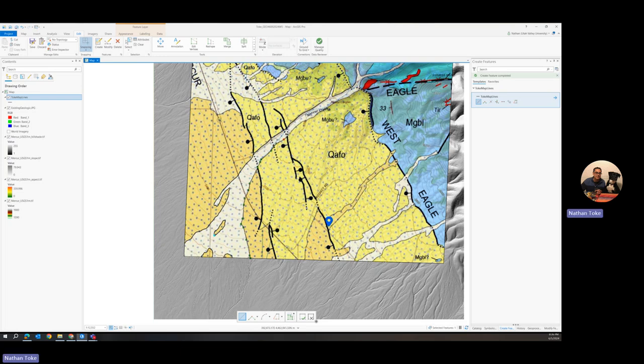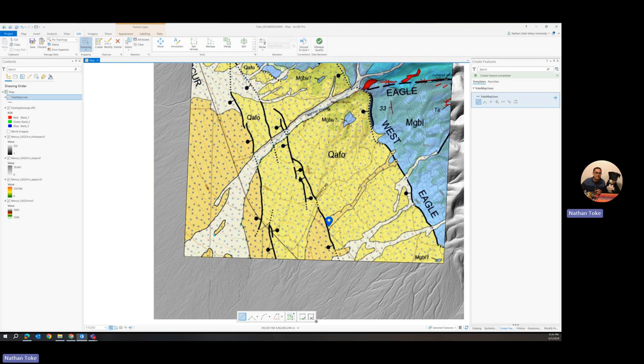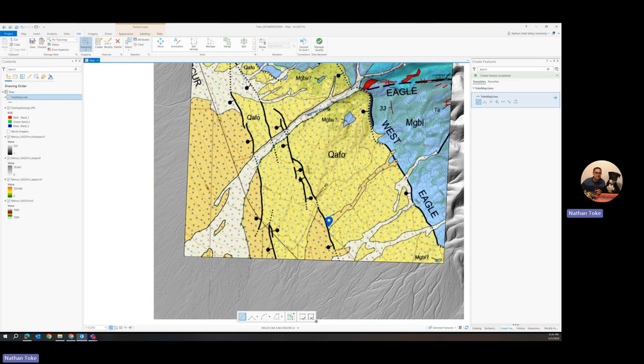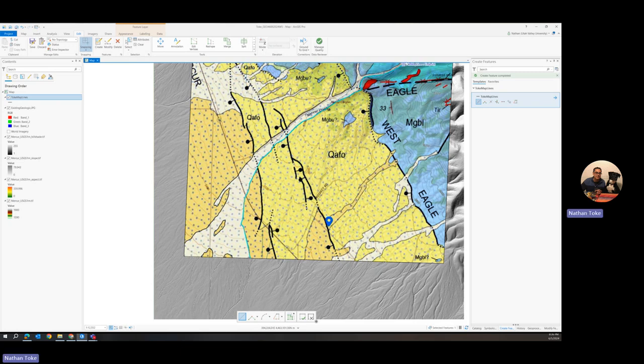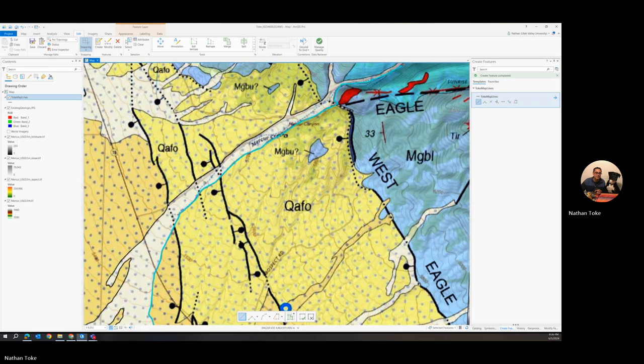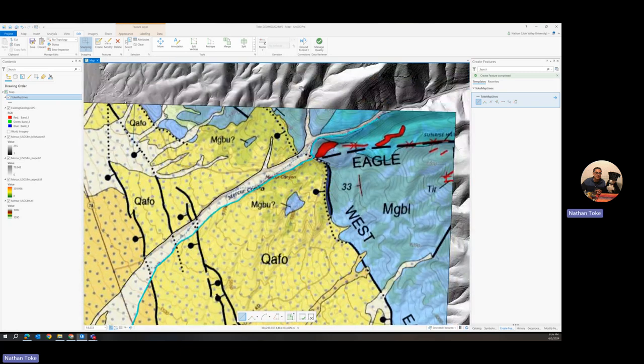Now, if I digitize my fault lines, which don't all connect up, they're not necessarily going to produce new polygons because of that, whereas my geomorphic maps, mapping lines and geologic mapping lines should have discrete boundaries and should produce different kind of snapping polygons.